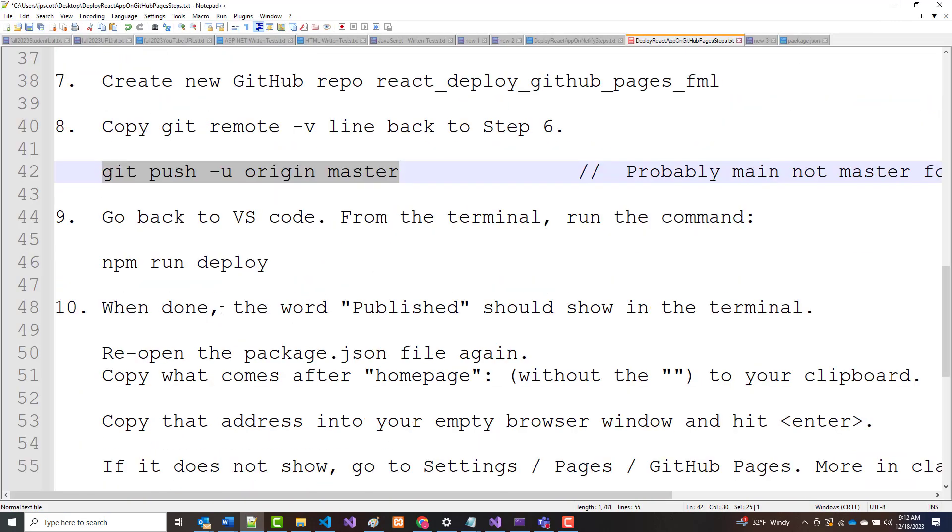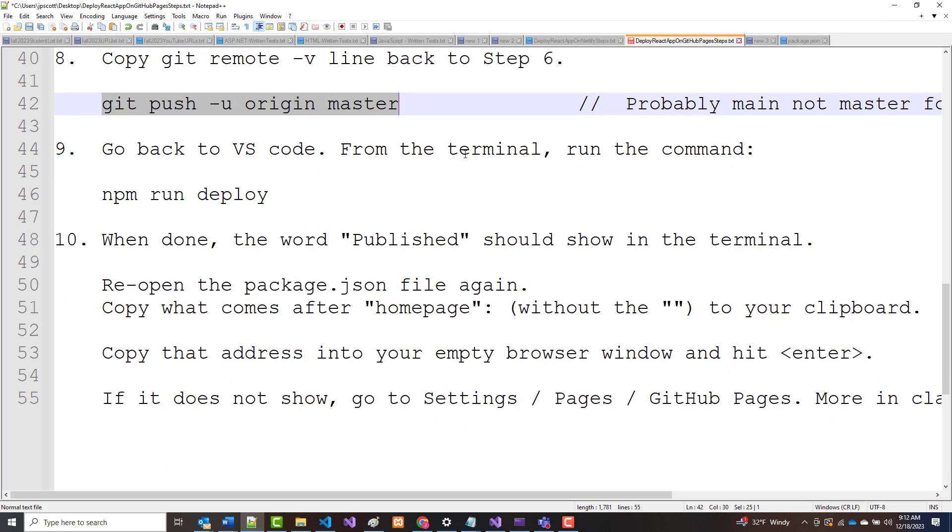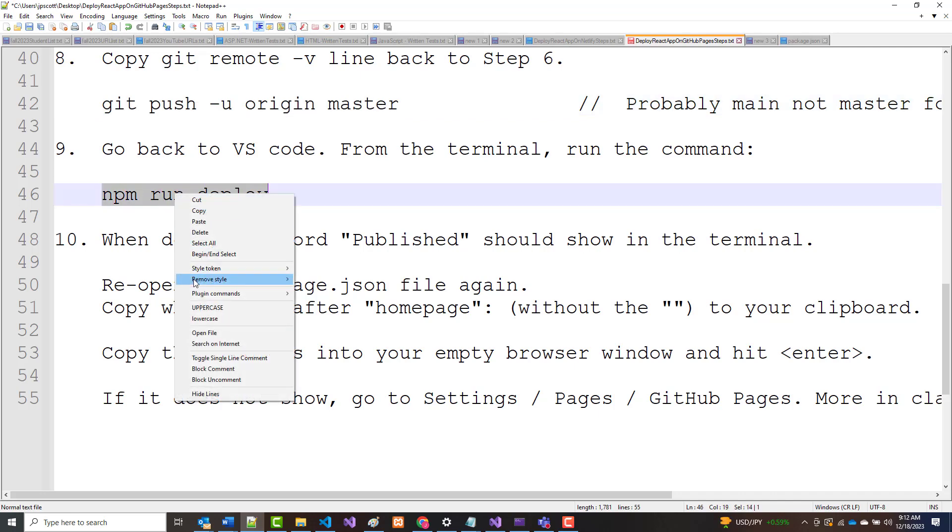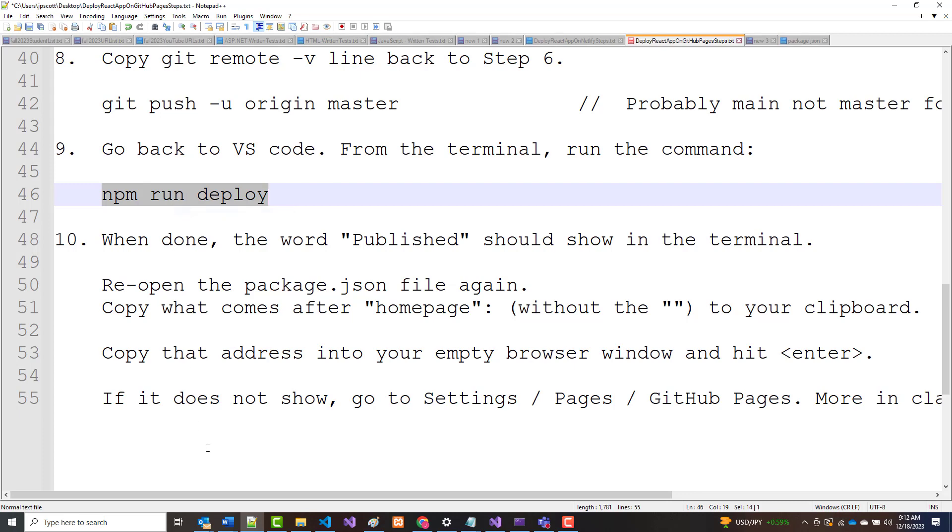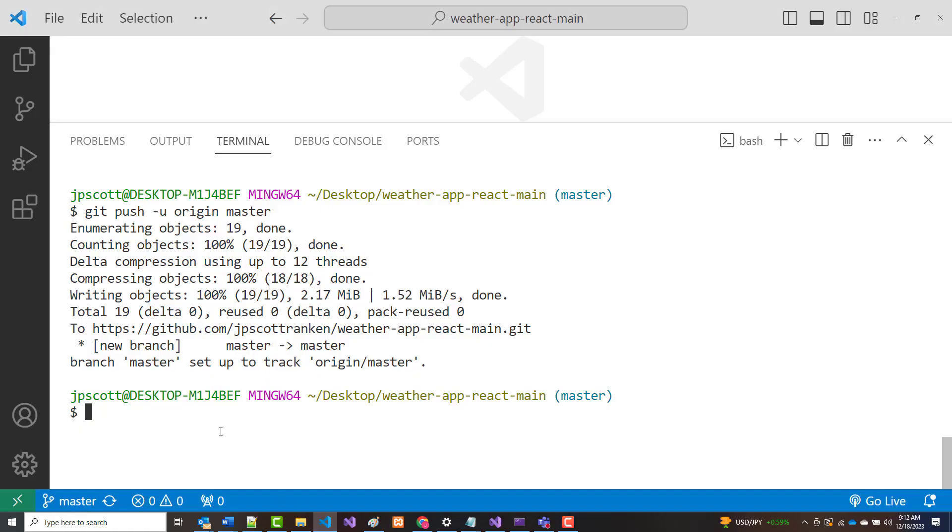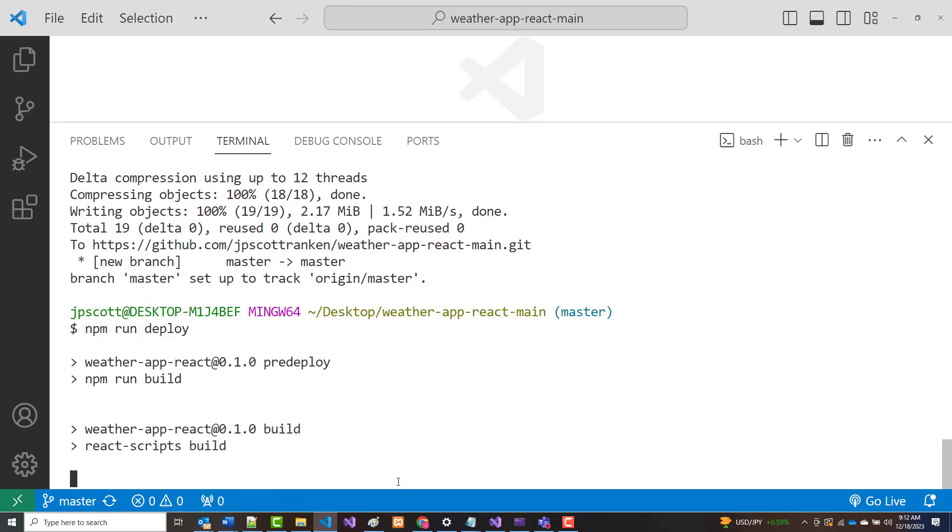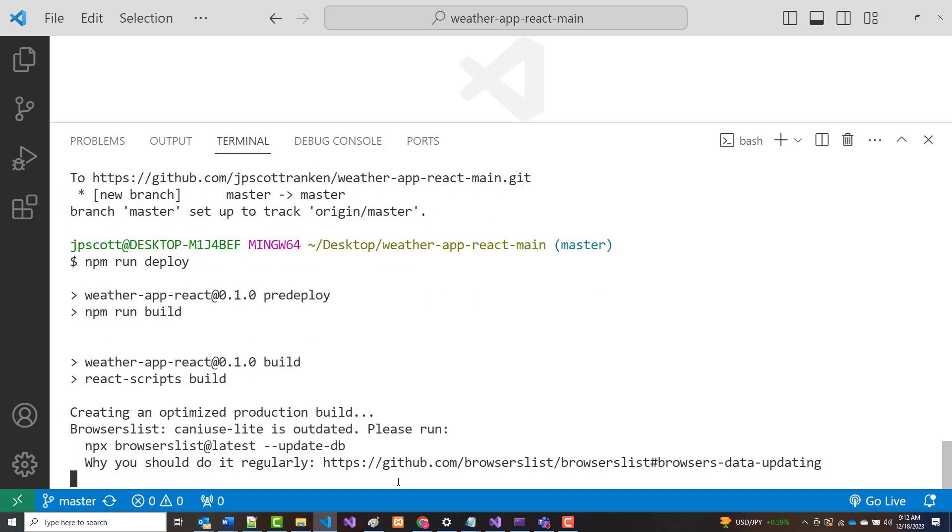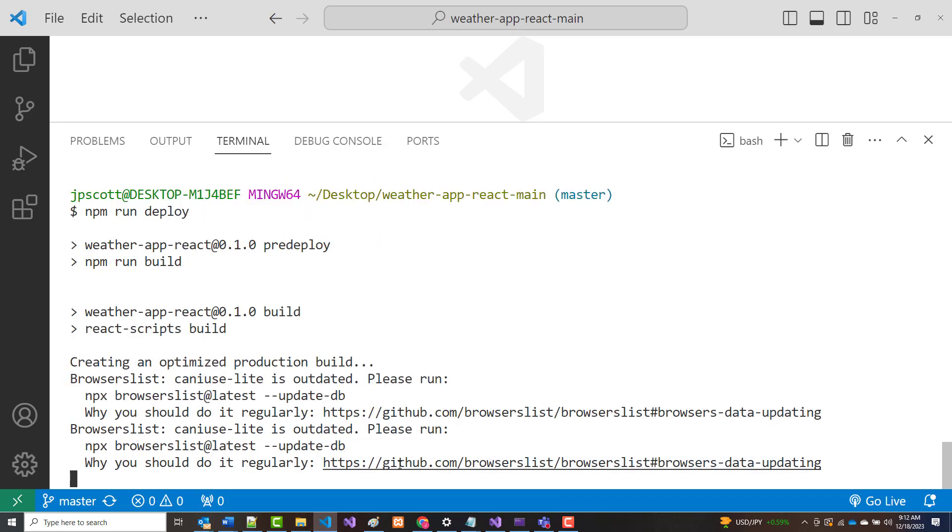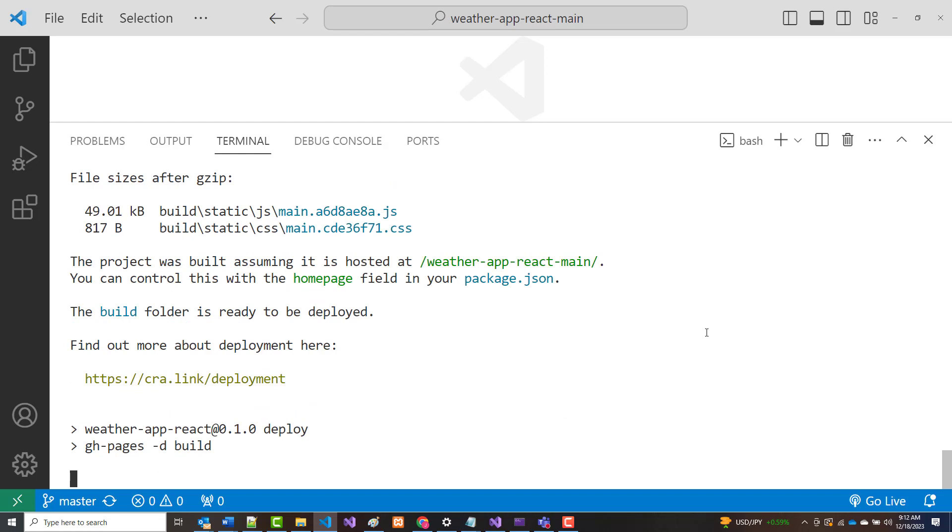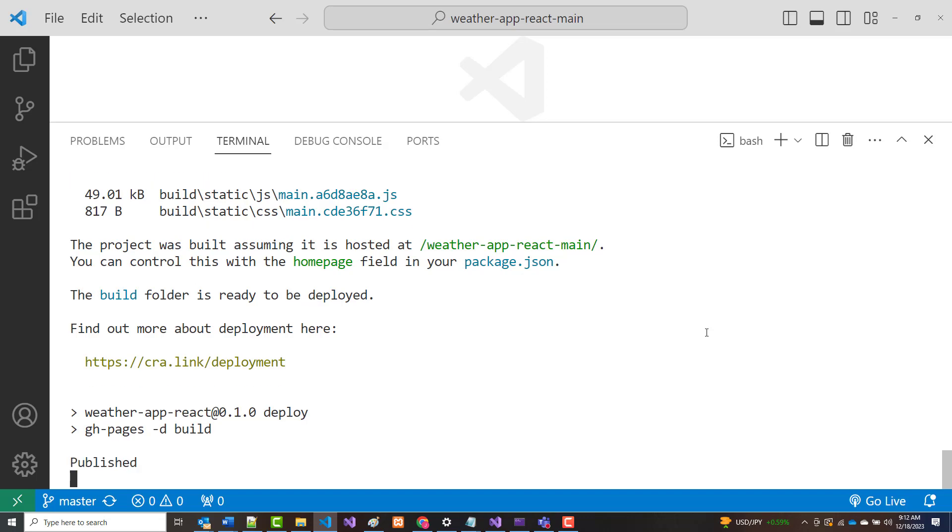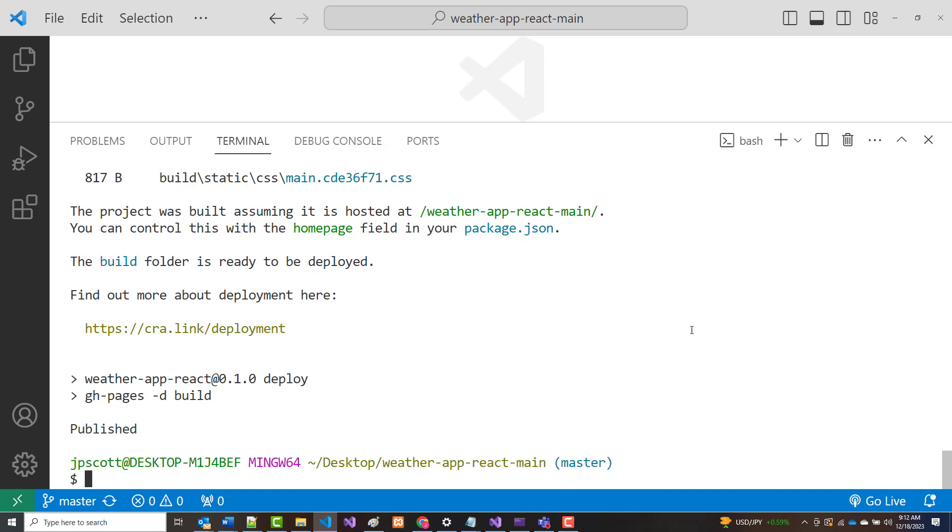Everything's great so far. Go back to VS Code, and from the terminal, run this command, npm run deploy. So copy, npm run deploy. Now hopefully when it gets all done, it should show the word published. It is telling me I've got some stuff here that's outdated. And again, one of the reasons all that stuff is outdated is because we're using NPX and not VIT. Published. That's a good sign.